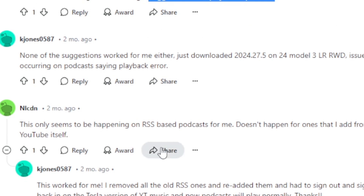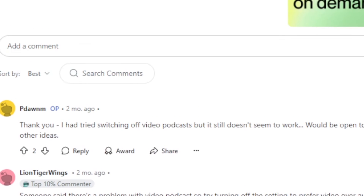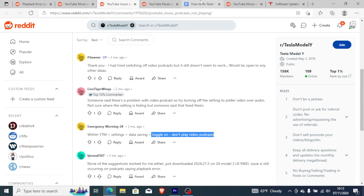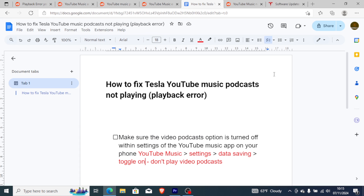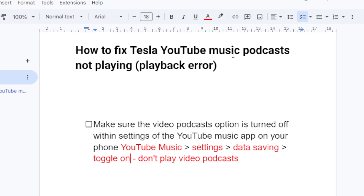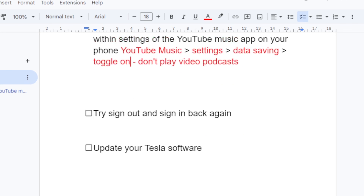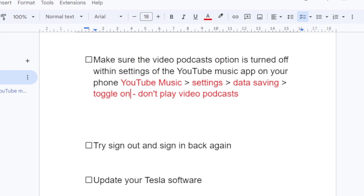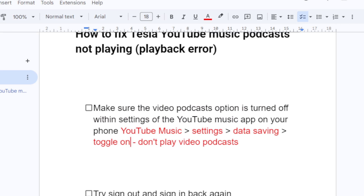This issue is related to RSS-based podcasts, so you can also try removing the old RSS feeds to see if that fixes the problem. Follow all the steps I've shown you and it should help you fix YouTube Music podcast not playing on your Tesla.